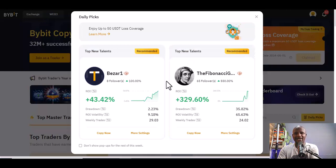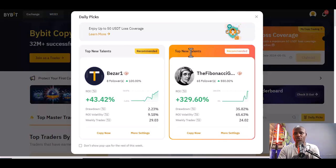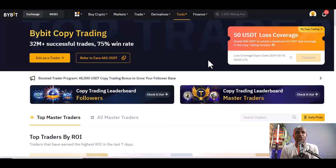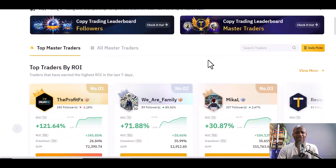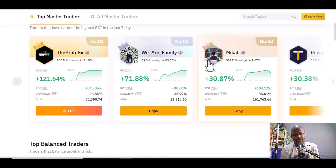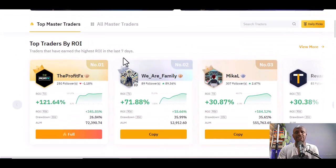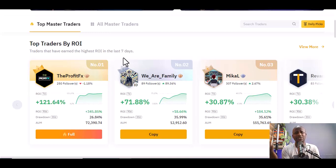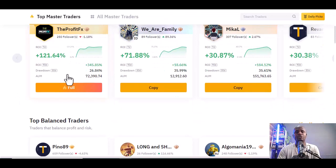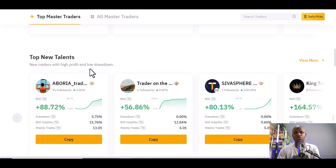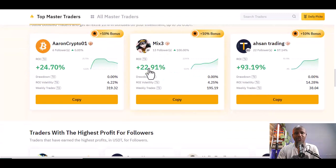Clicking Copy Trading leads you to a platform where there's a pop-up recommending daily picks — two or three people suggested each day. But that's not what we want. We're going to do our own research. This interface is similar to Binance and other platforms. Here you have Master Traders and Top Traders that update every minute or hour. You can see Top Balanced Traders, New Top Talents coming up this week, Boosted Traders, and Traders with the Highest Profit for Followers.